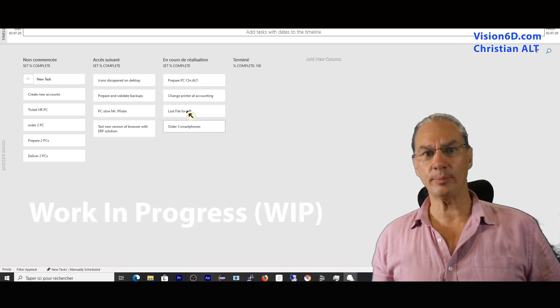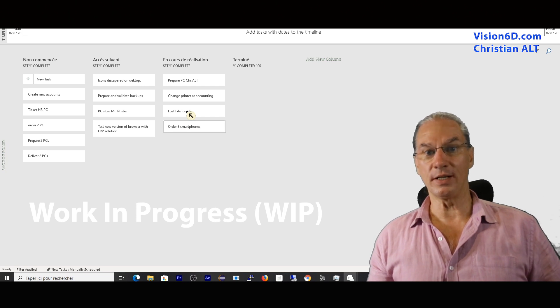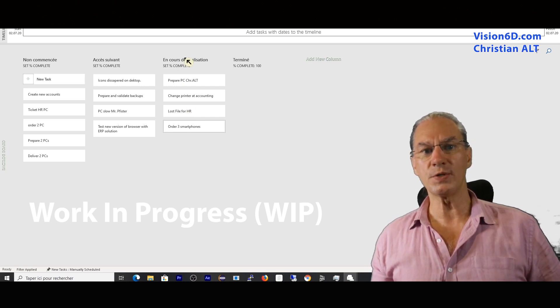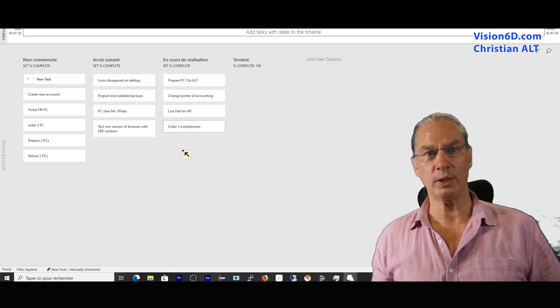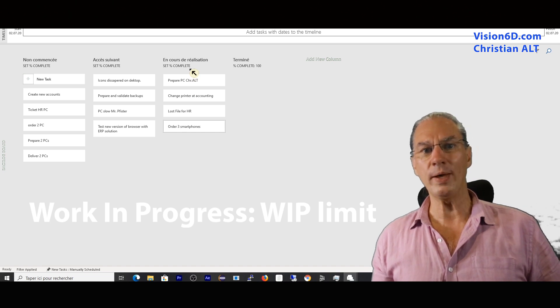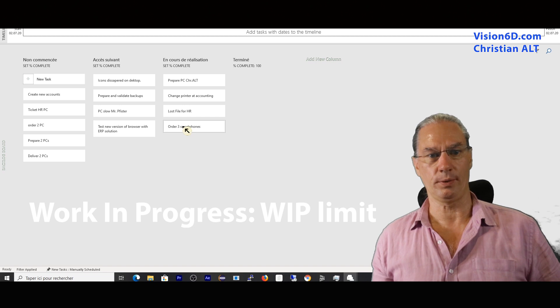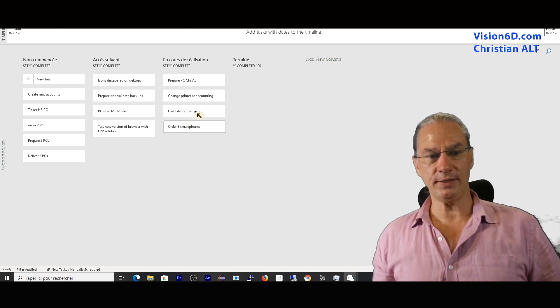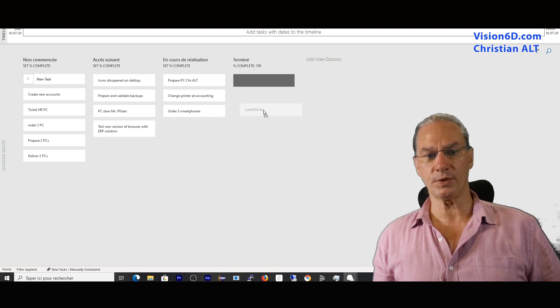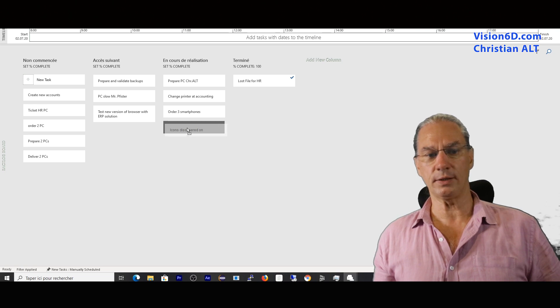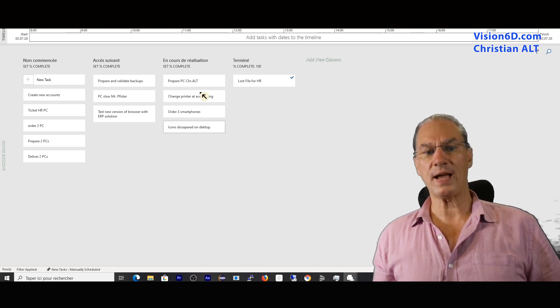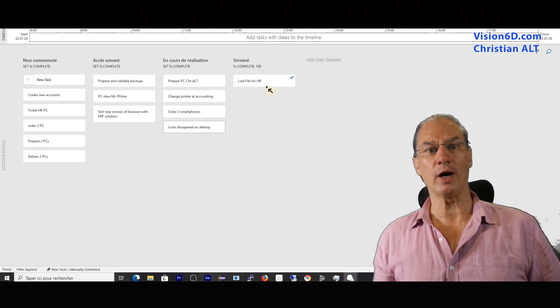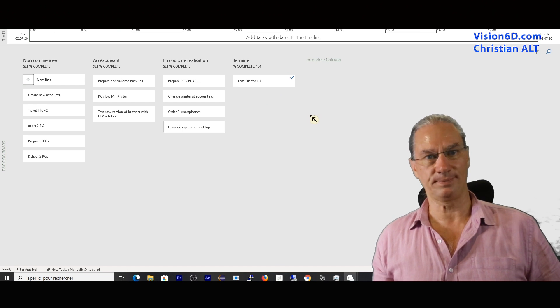With Kanban, there is a limit. It's the limit on work in progress. You set it yourself, that limit. It's not MS Project that will set it for you. In our case, we set the WIP limit to two elements per person. They are moving ahead. And let's admit here that the lost file was corrected. So this person now is going to take the next task. This is how it moves. And you see that in the end here, we arrived at 100% completed tasks.